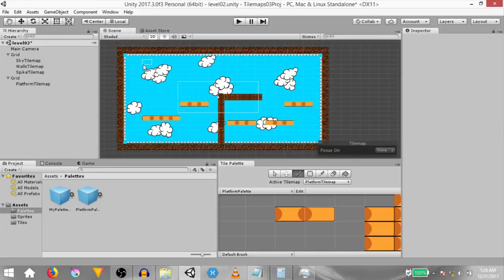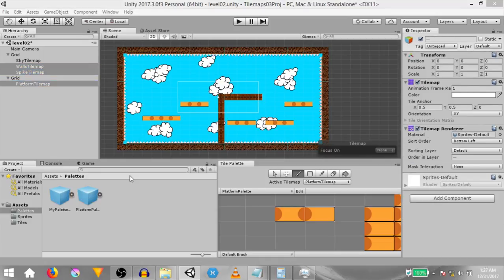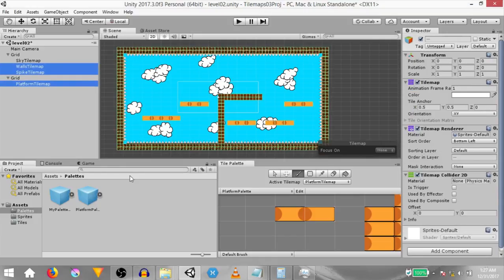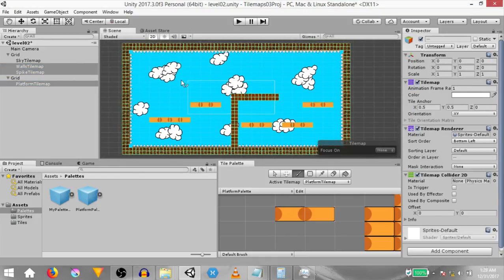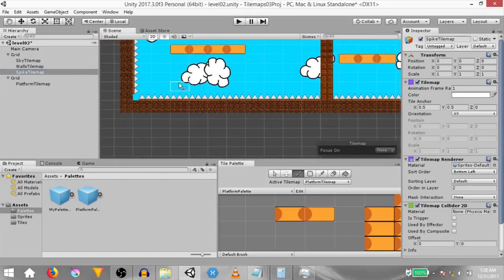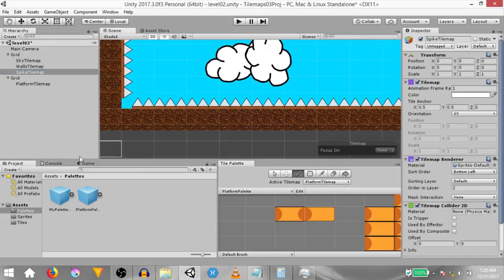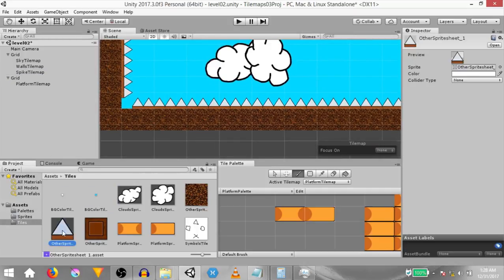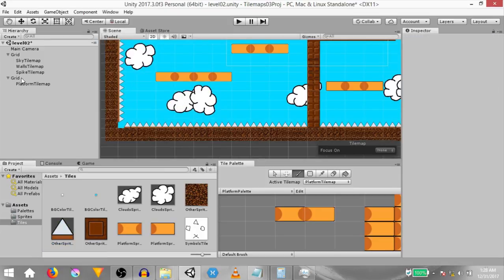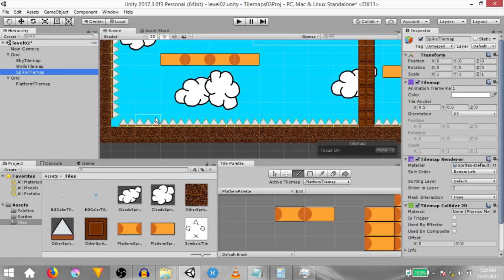Next we need to assign colliders to all of these tile maps. You can use other 2D colliders as well, but the way we've set up this level, using tile map collider 2D should be more than enough. Select all of the tile maps except for the sky tile map and add a tile map collider 2D component to them. However, the spike tile map's tiles don't have any colliders. Go into the tiles folder, select the spike tile, and change the collider type from none to sprite. Now when you select the spike tile map, you can see the spike tiles have colliders on them.